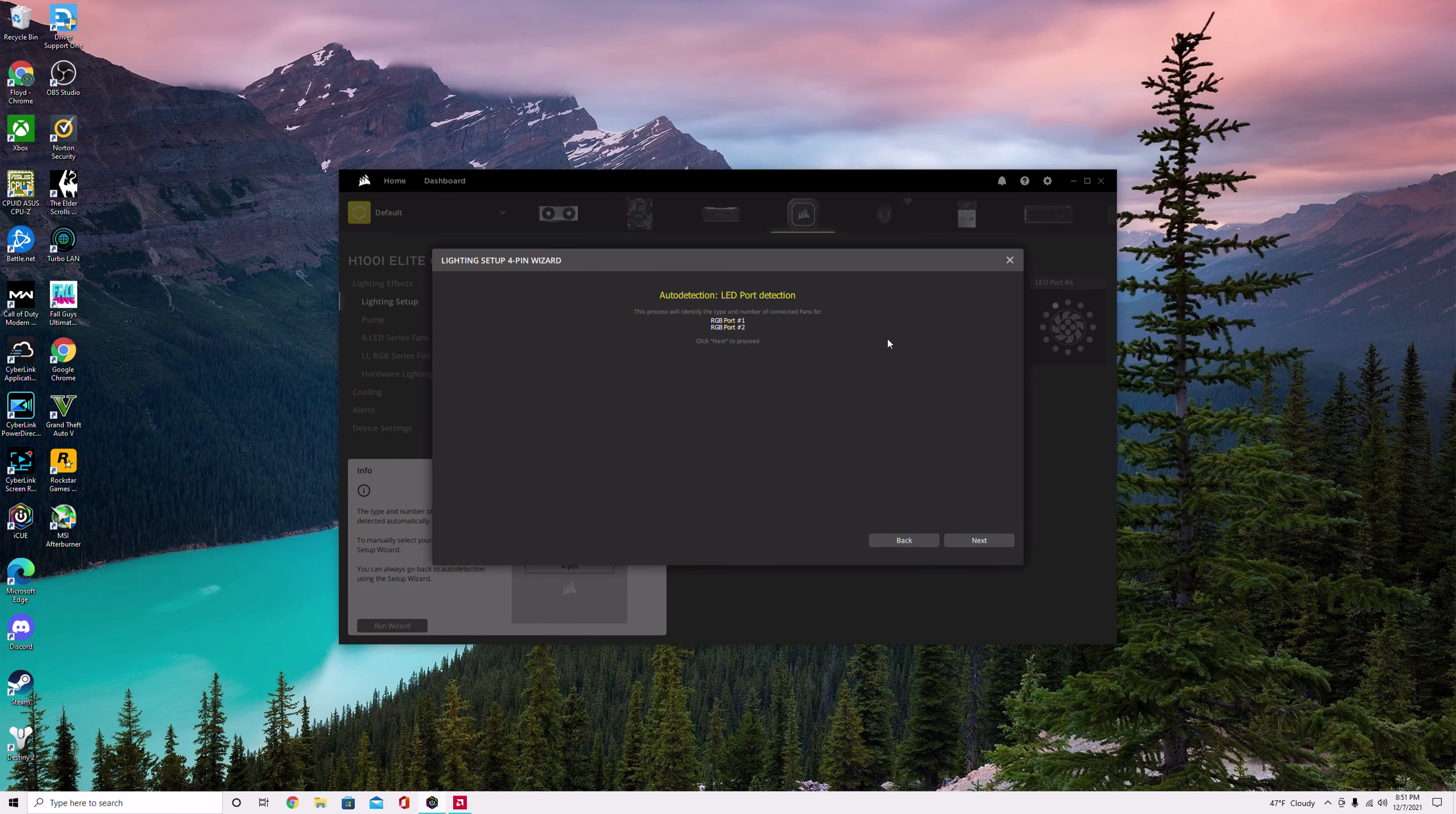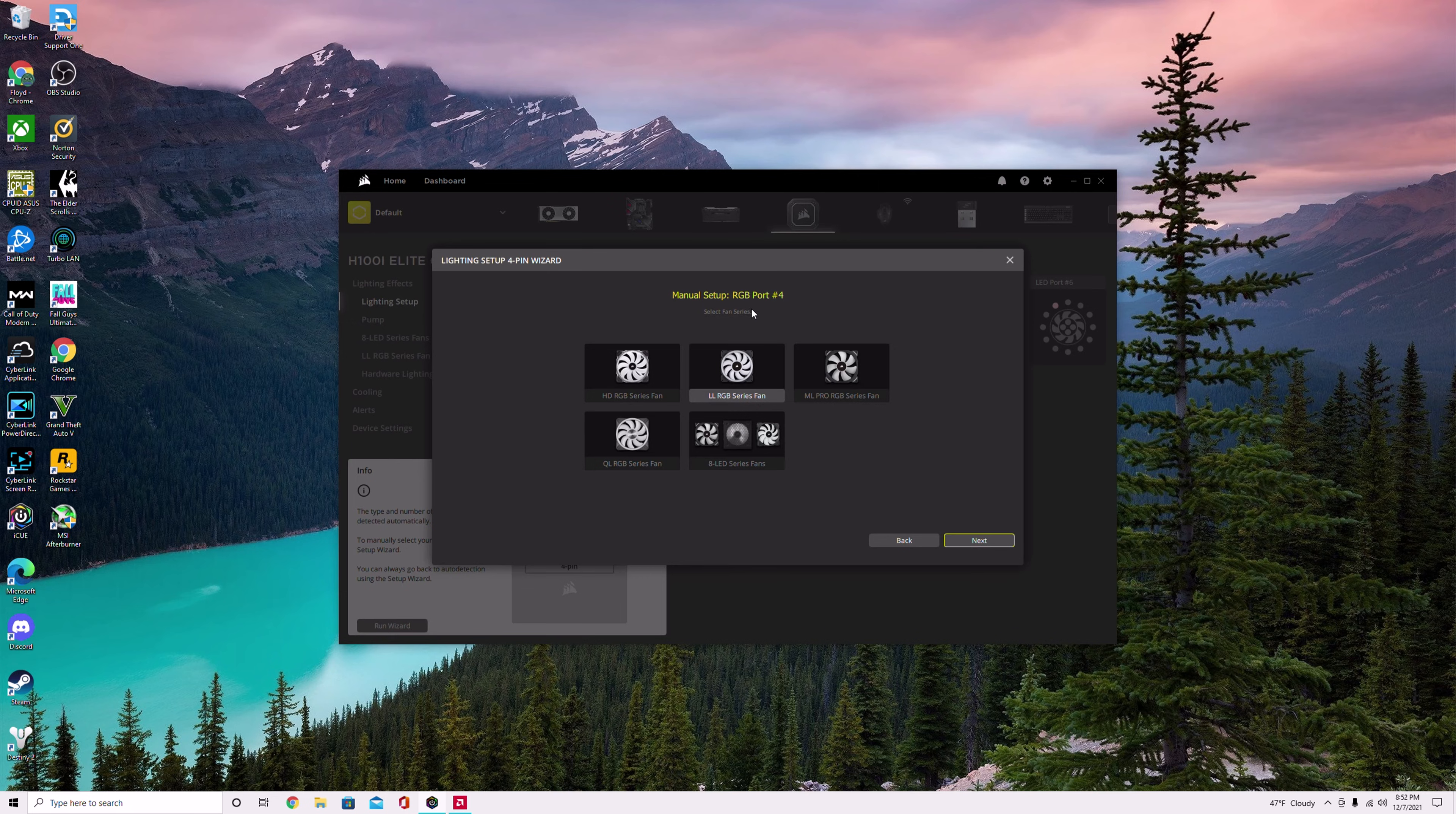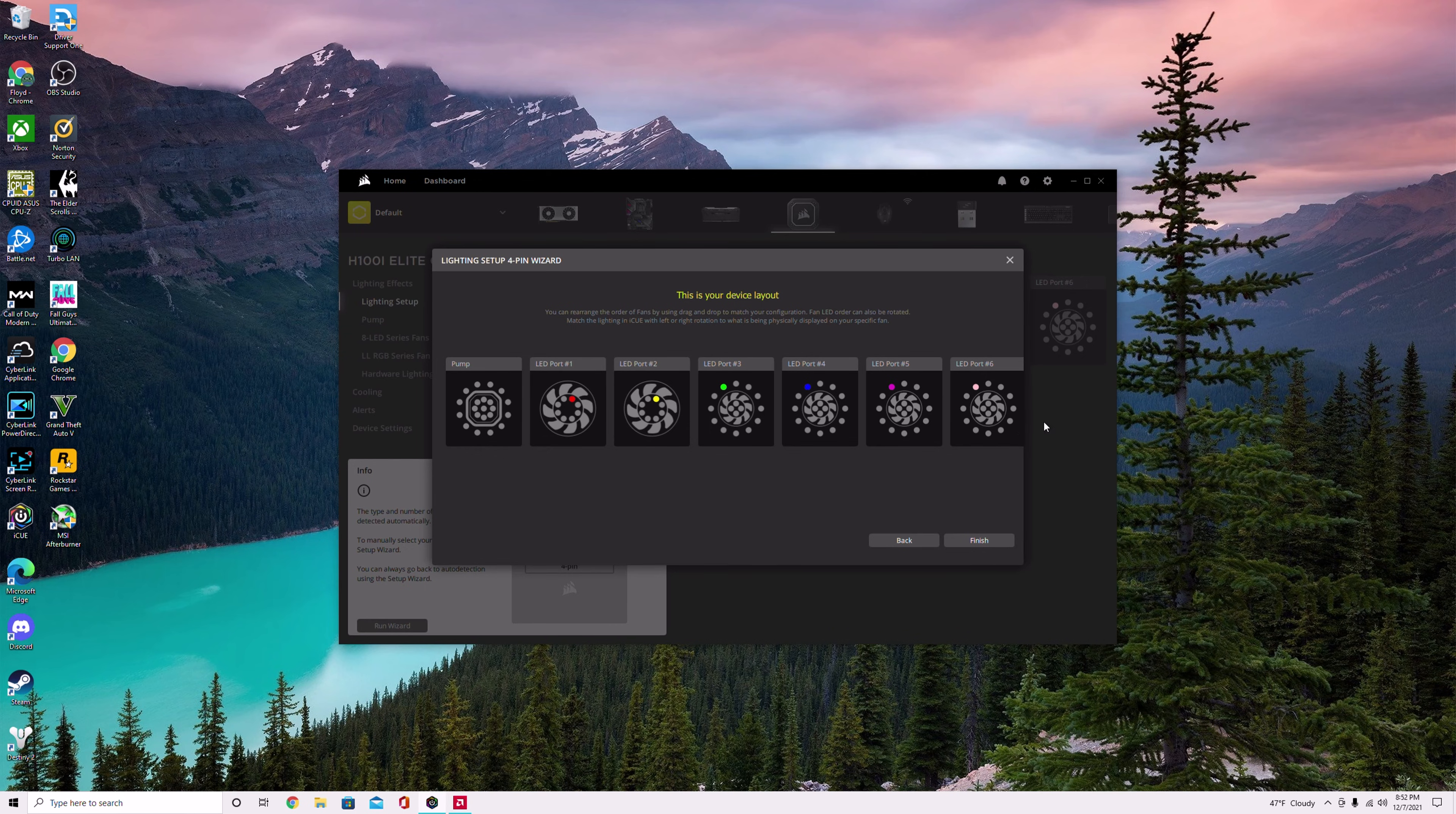It already knows what the first two ports are because they're working. So here you have the HD, LL, ML, QL, and 8LED series fans. You pick whichever one's in port three. If you bought LL fans you select LL and then go to next. In port four pick whichever one, and so on and so forth. Once you do all of that you should have a list of which RGB fans are on here, port one through six just like this. With that you should be able to edit it and tell iCUE which lights is which.